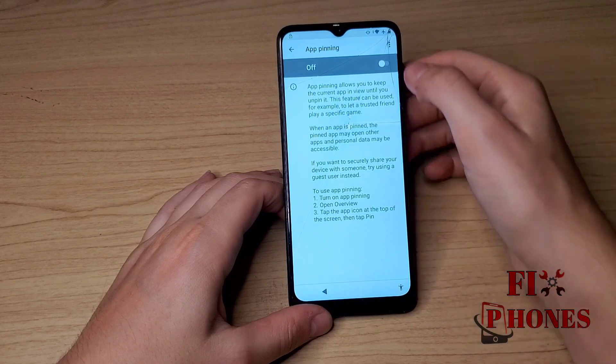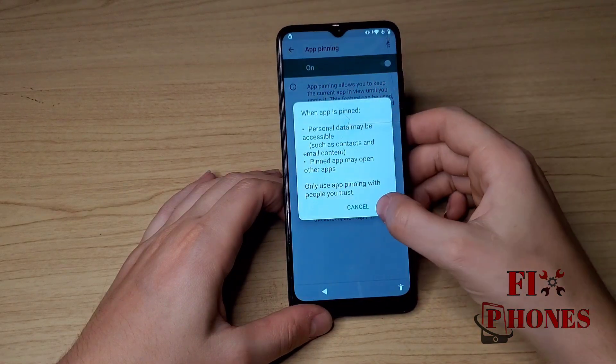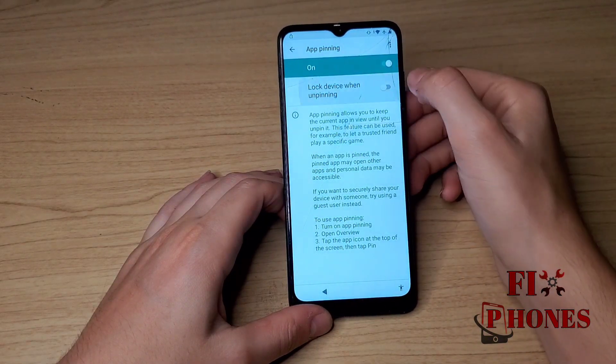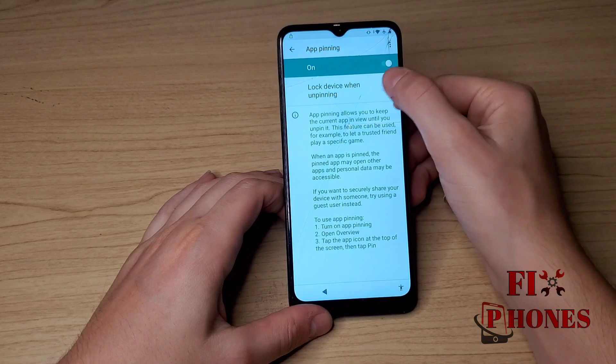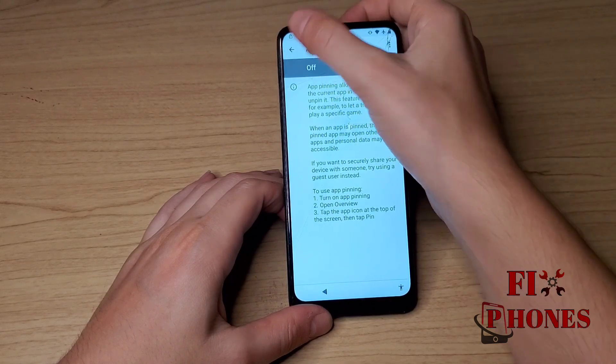Click on App Pinning and turn it on. Allow. It's not working, so we have to go back.